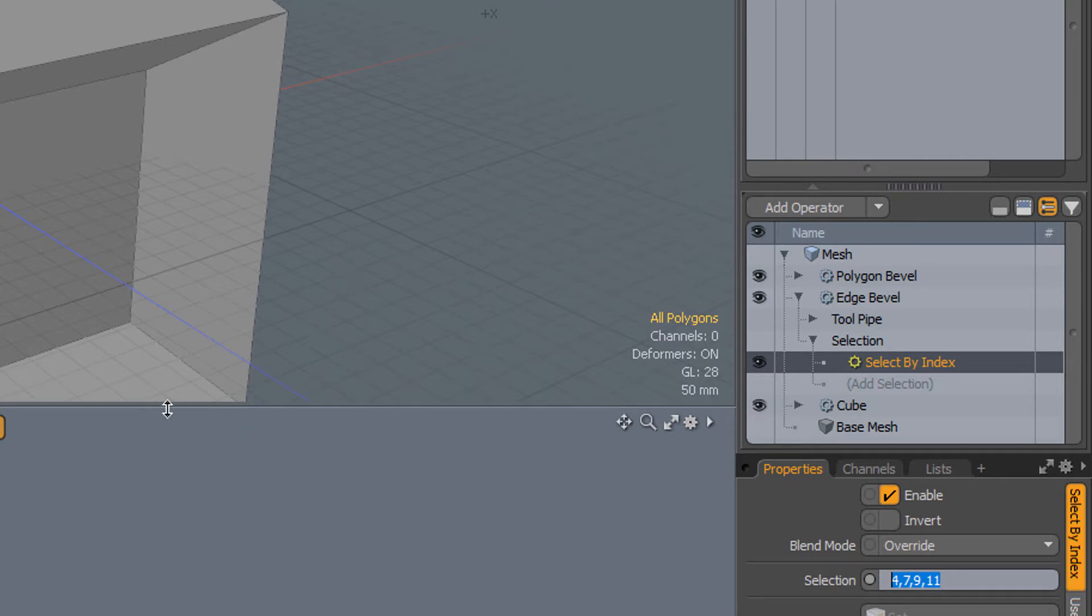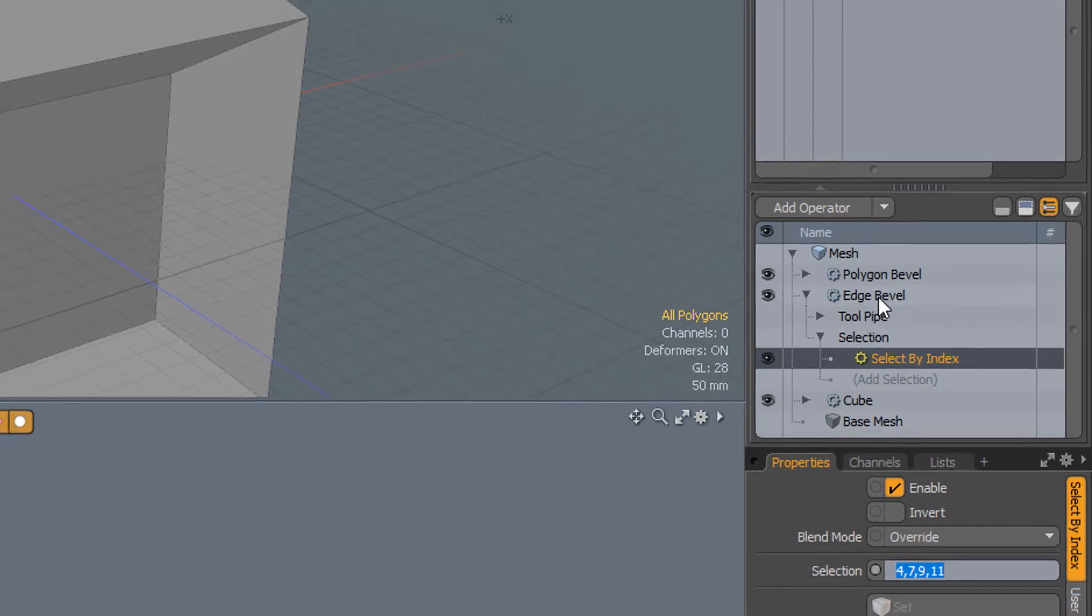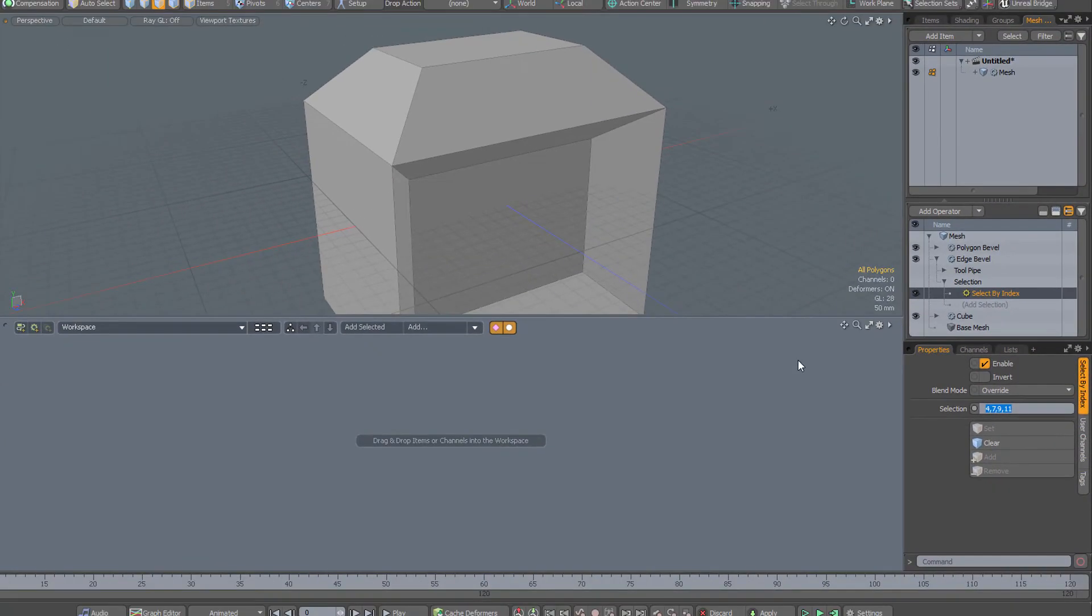But if we change the number of segments in the cube, we're going to be generating a whole bunch more edges. And hence the numbering of the edges is going to change, and this edge bevel is going to fall off.